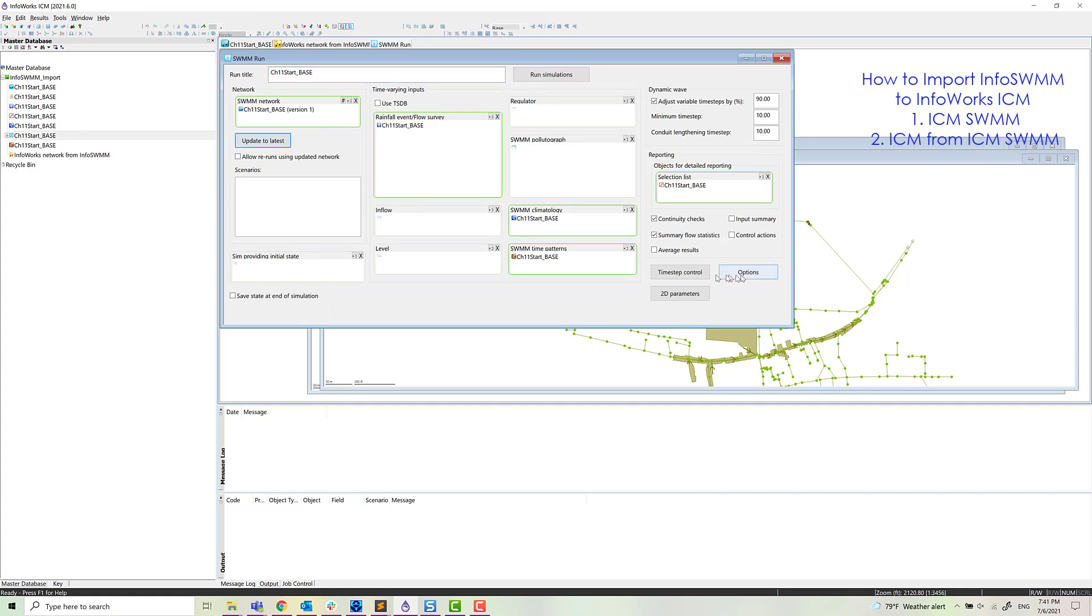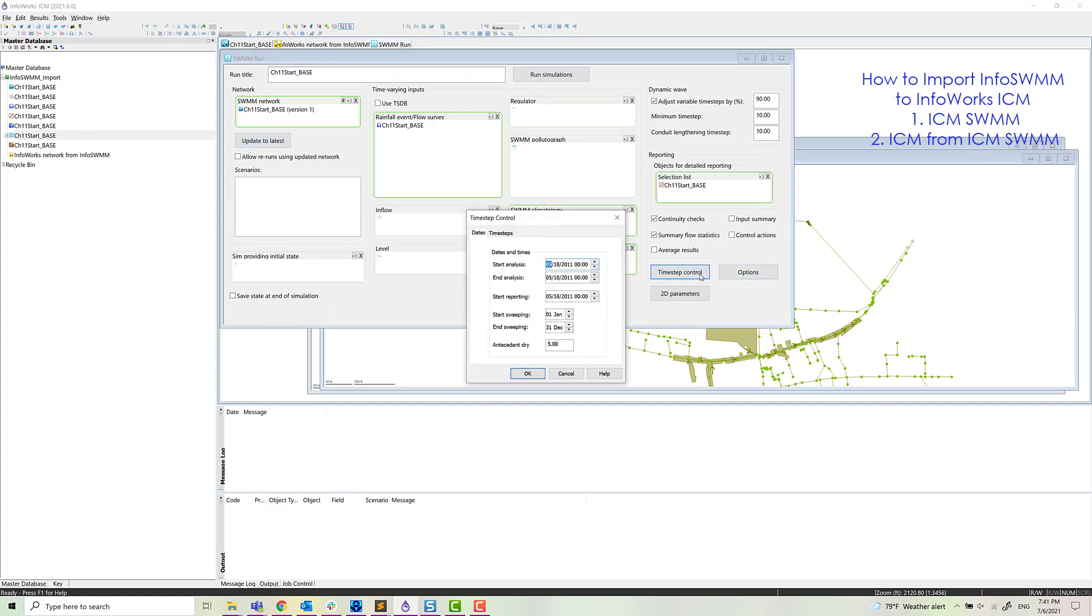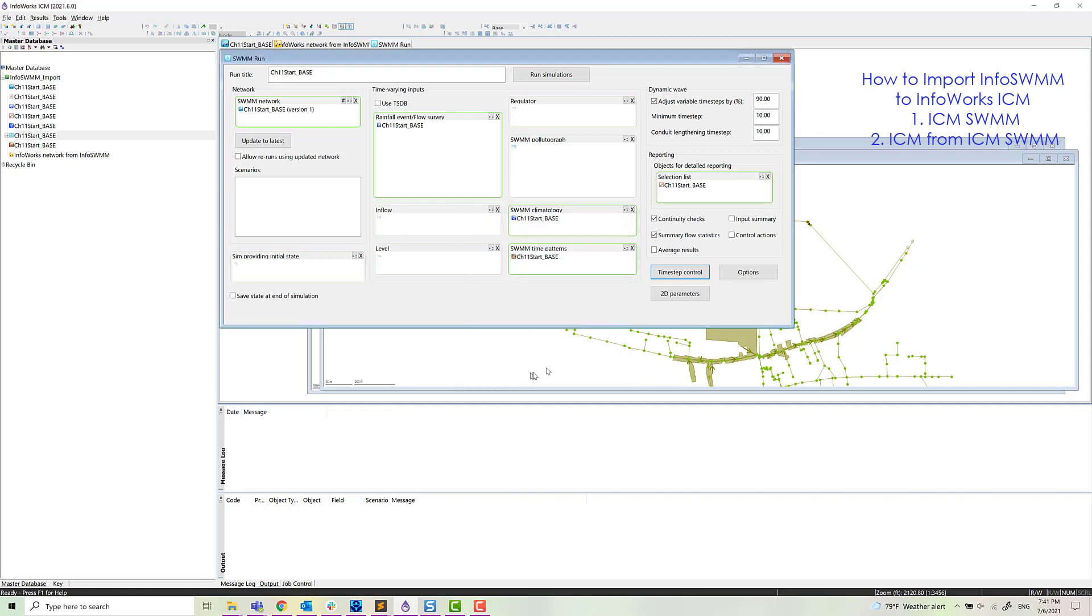We're going to run the model. Make sure that the time step is correct. So we'll run the model for one day. So end analysis on the 19th. Click okay. Go ahead and run it.